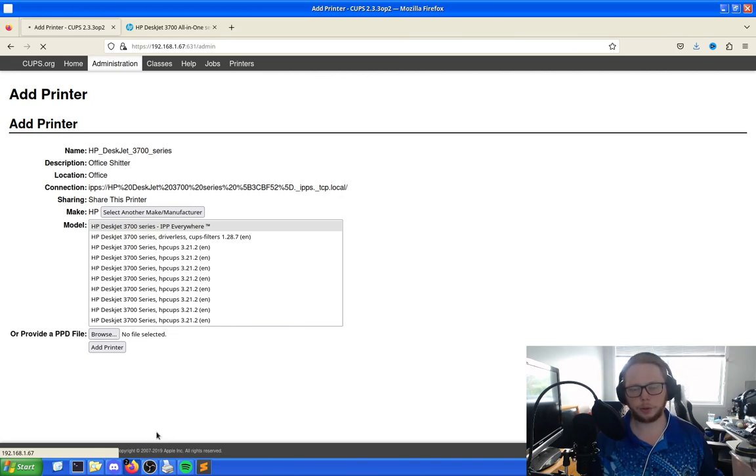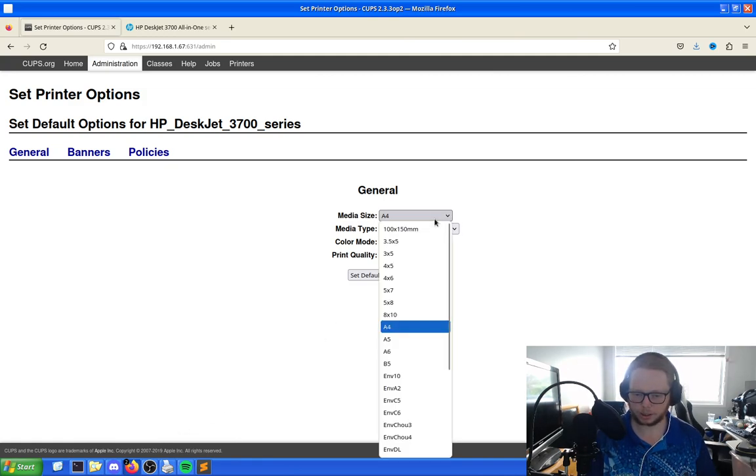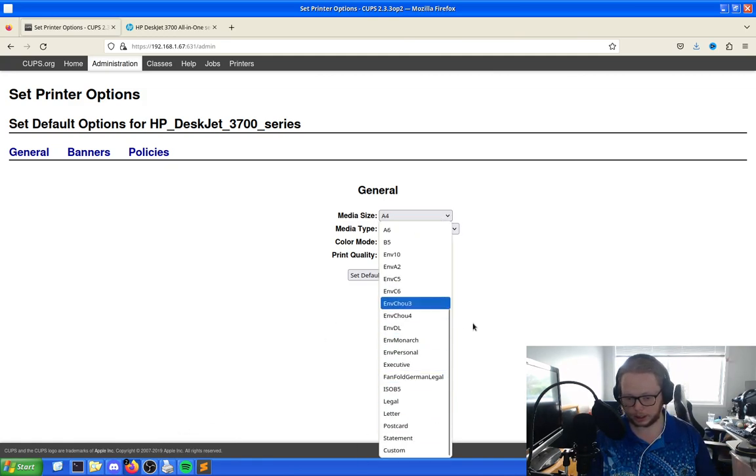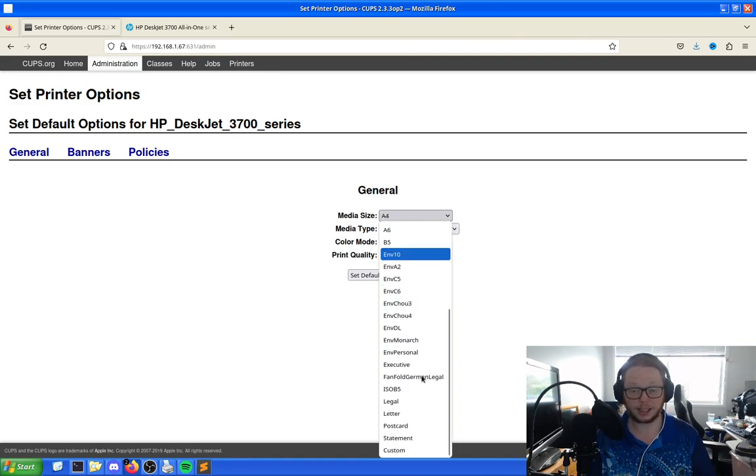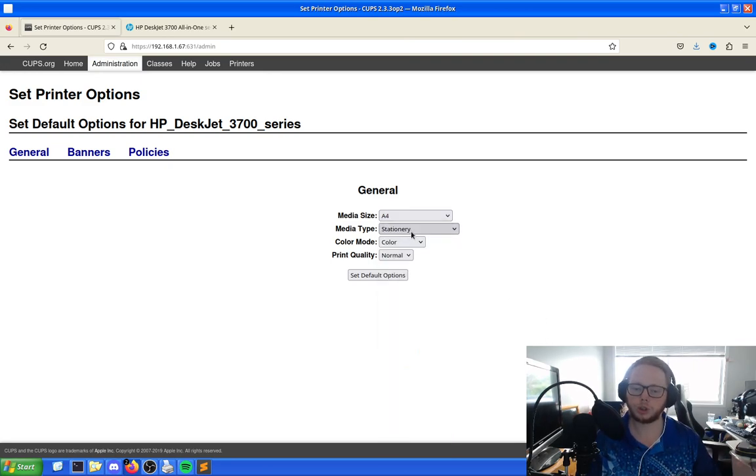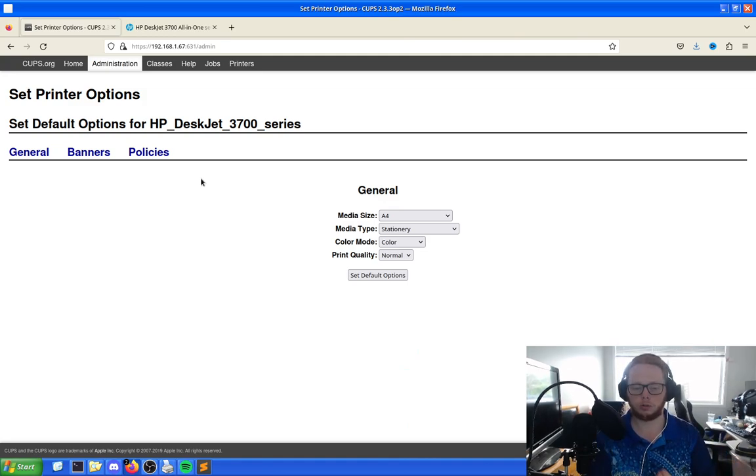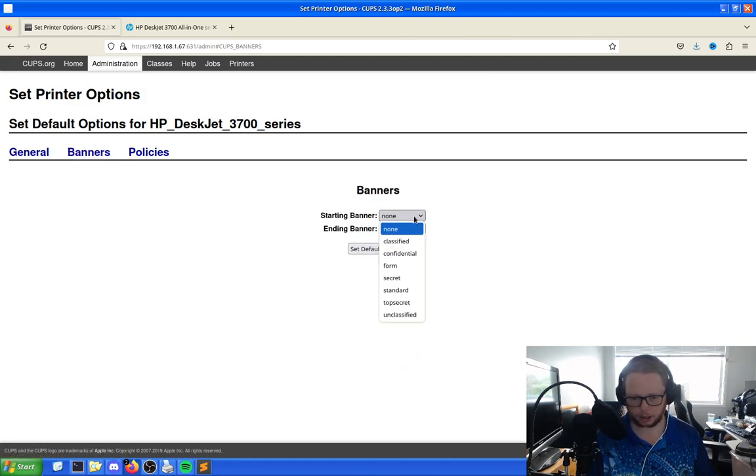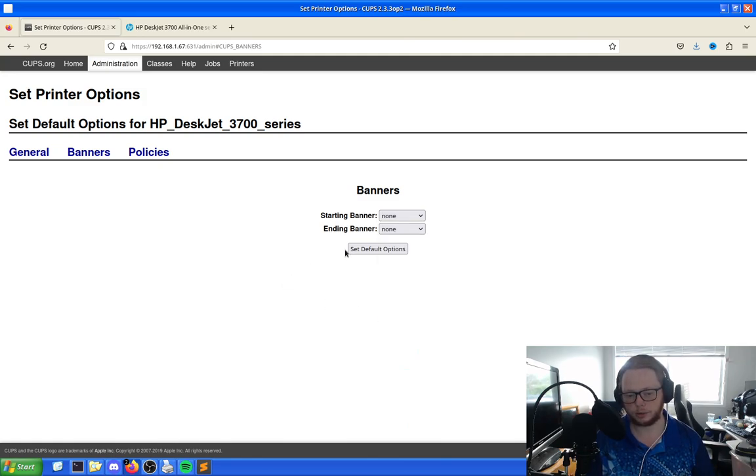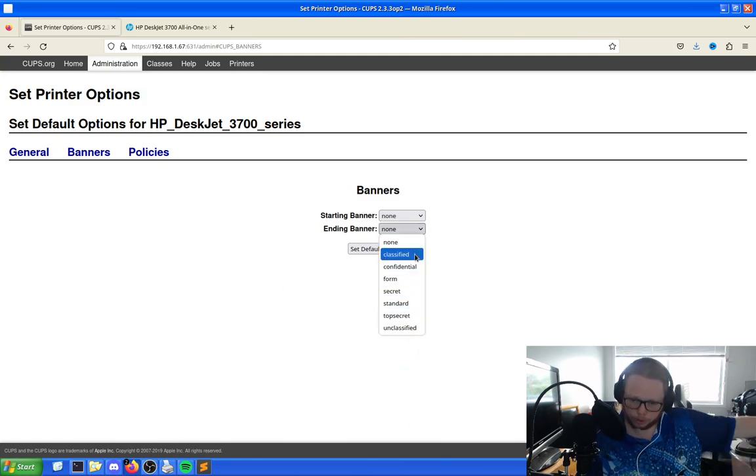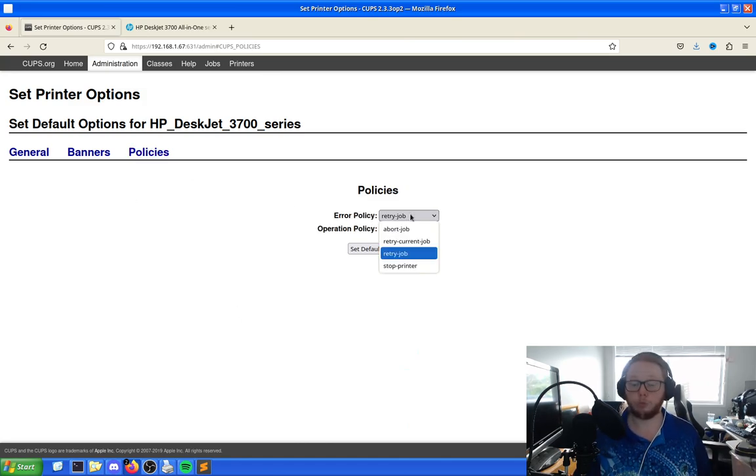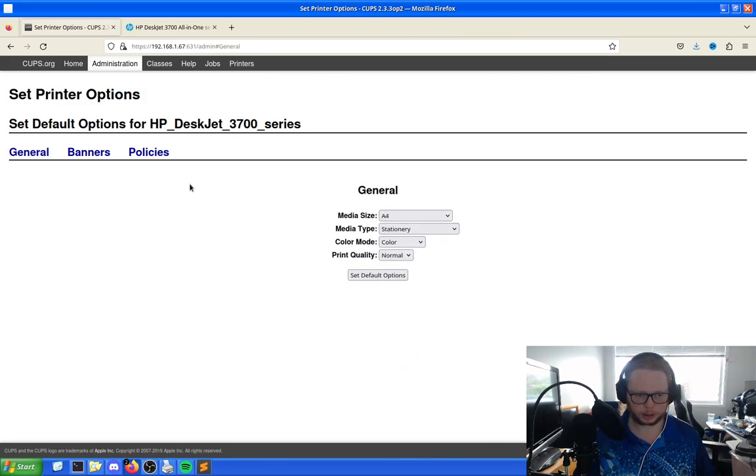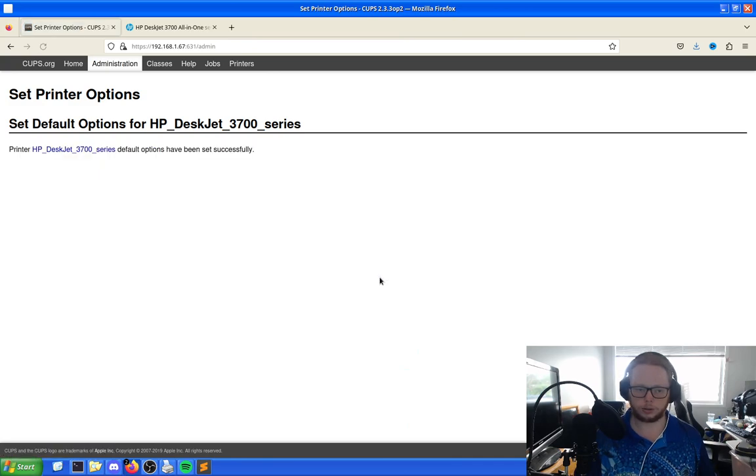So what this is now doing is it's just getting this all set up and we have a choice of media size of what it can do. But in this case, we just want A4. If this was American, it would be letterhead, it would be letter size for American printers. But we're just going A4, regular stationary, regular mode of color and the normal print quality. This is just the baseline to print. Now there's banners, there's a starting and ending banner, so it throws these out if we wanted to. We could say, hey look, print it being classified, policies of error policy. It will retry the job if there's an error and operation policies. But in this case, these are the default options. These are going to work.